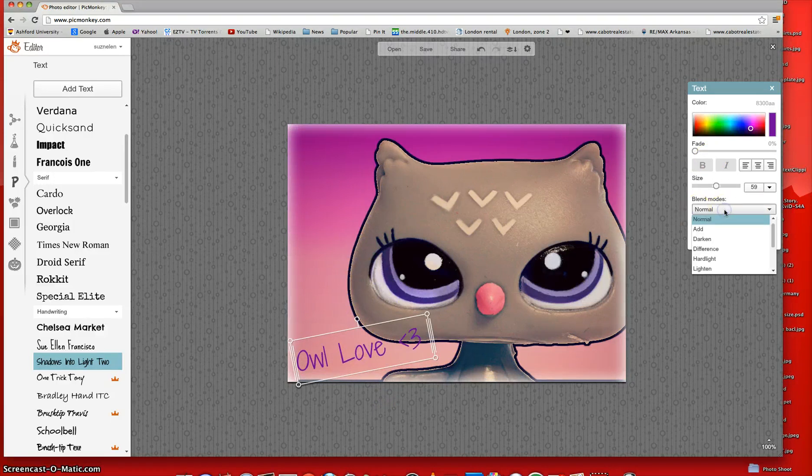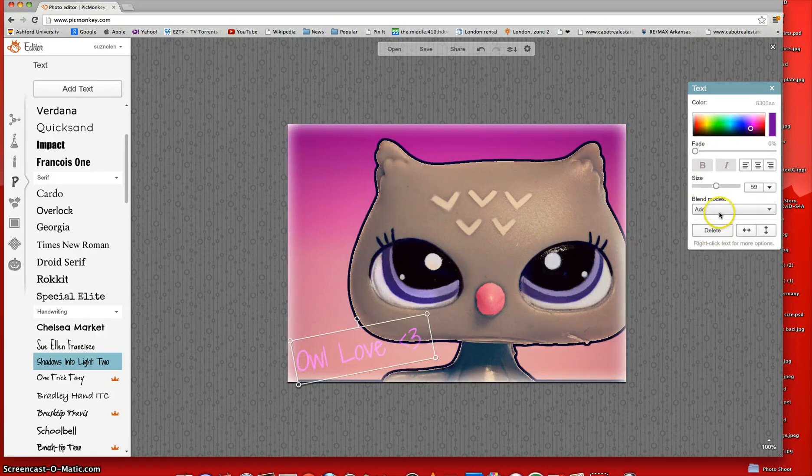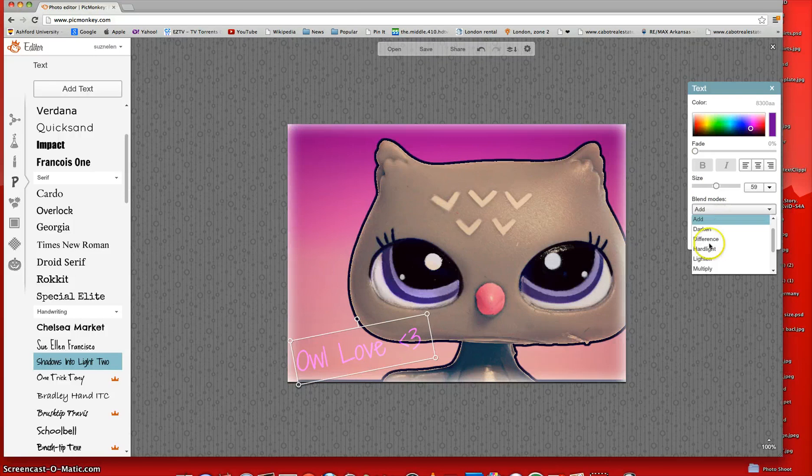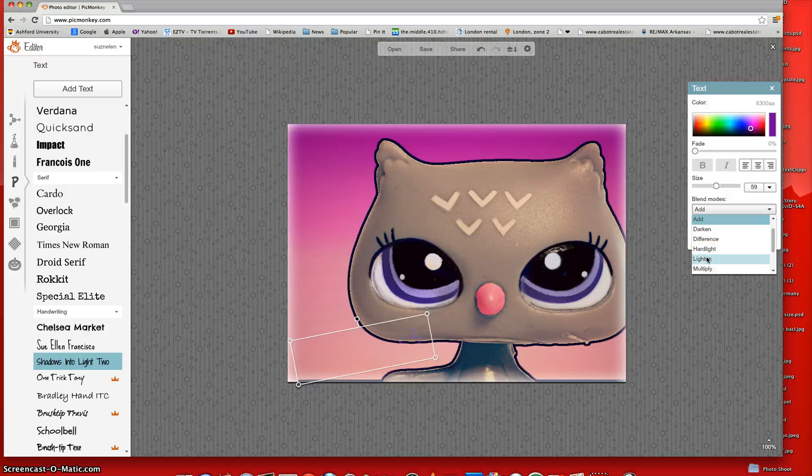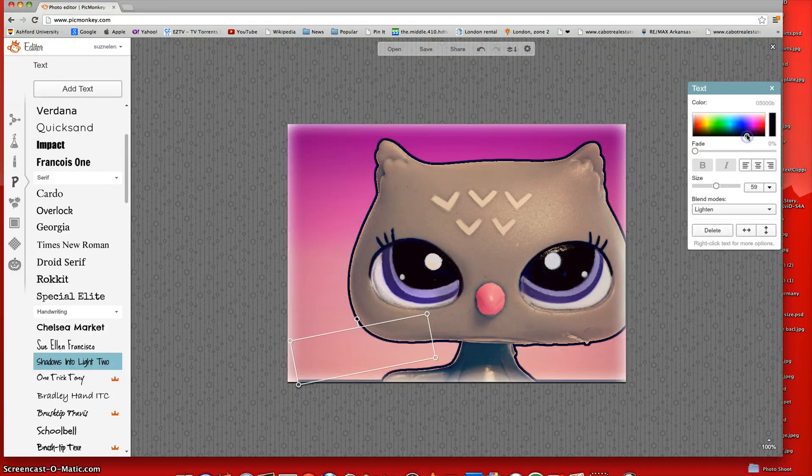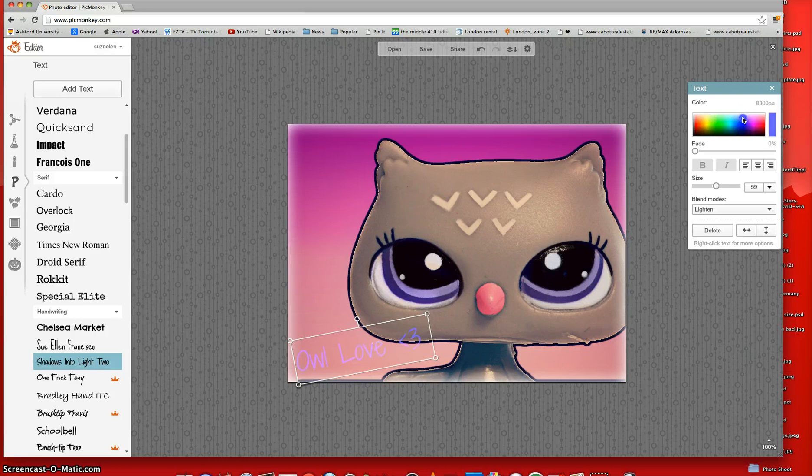And you can even change the way it blends. Like, you can make it add, which makes it lighter. You can make it to Multiply, which makes it a multiply of the color. I like Lighten. And I'm just going to make it a bit darker of a color. And that's really nice.